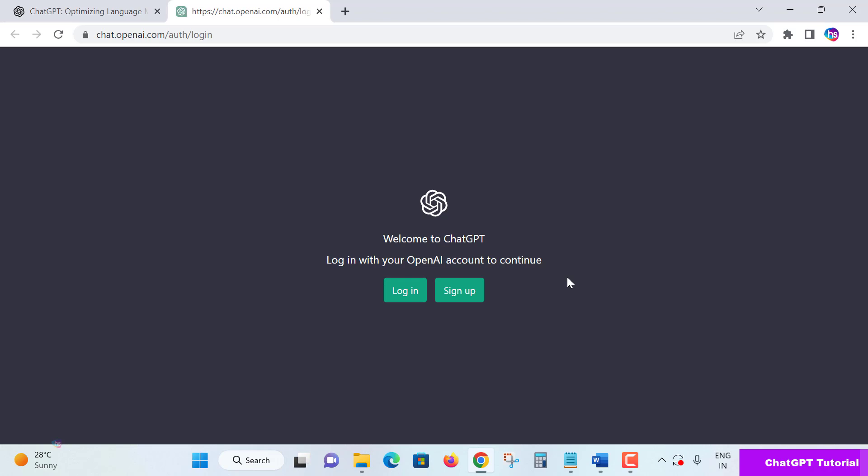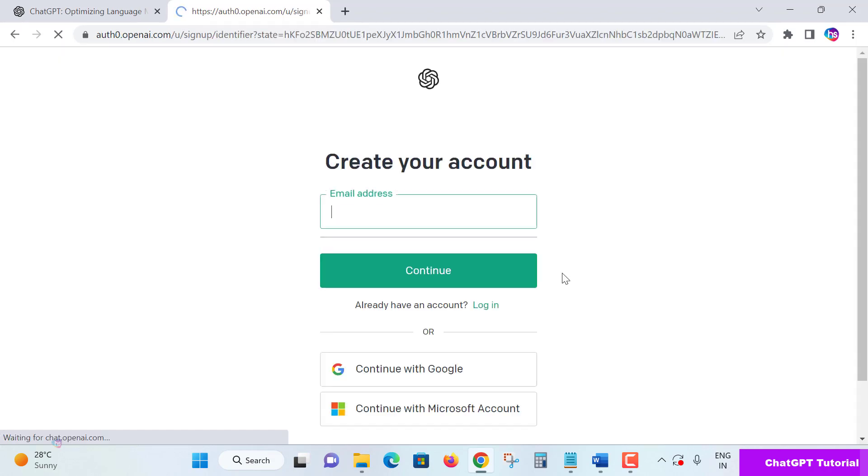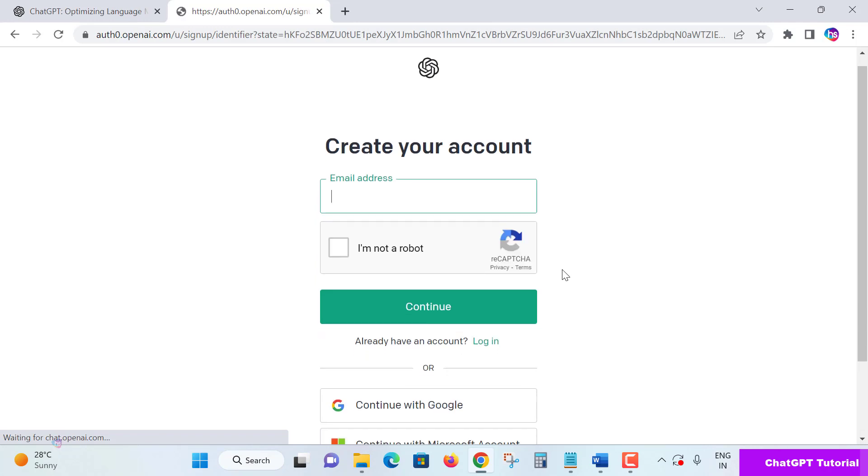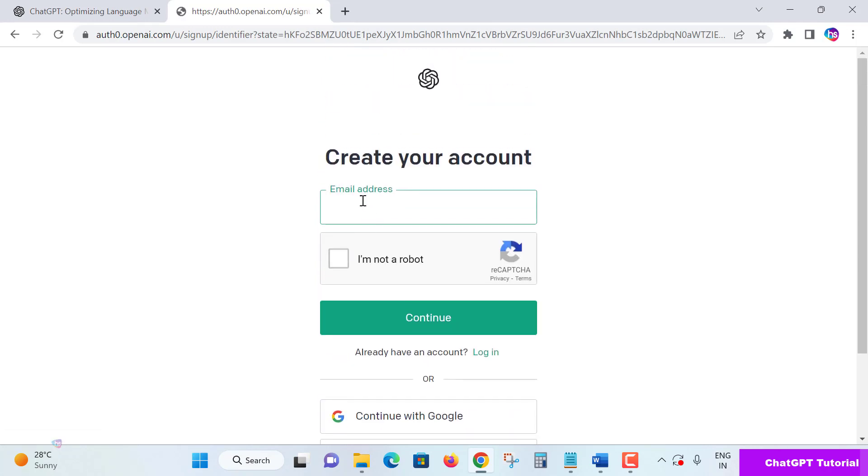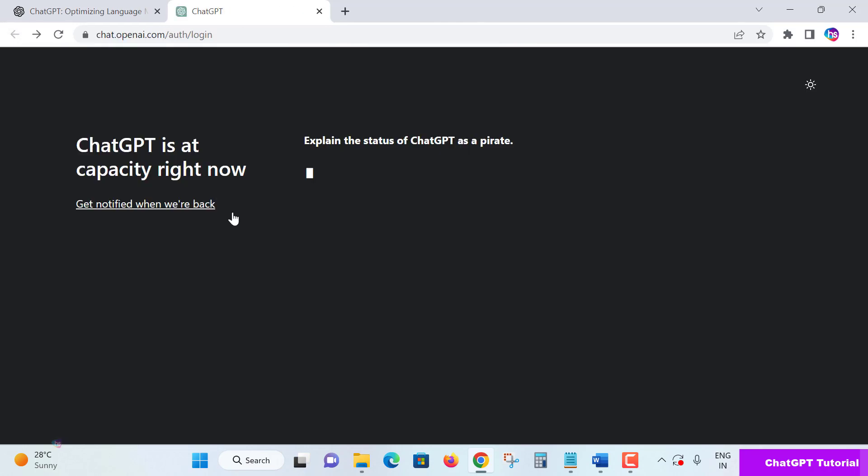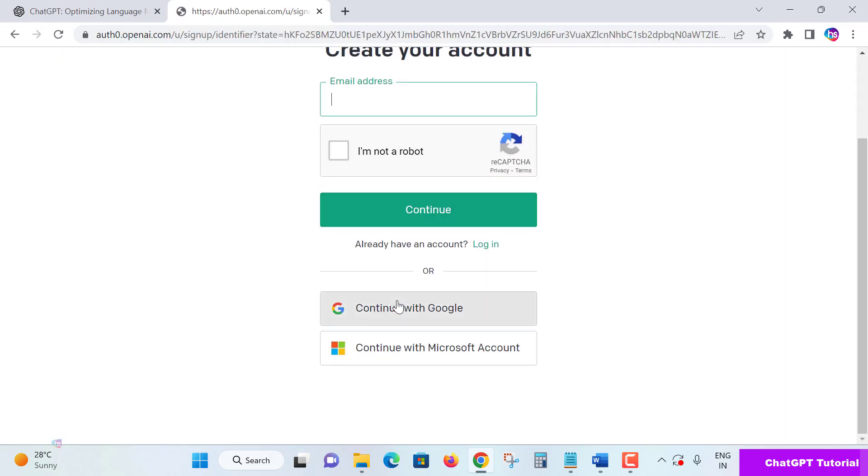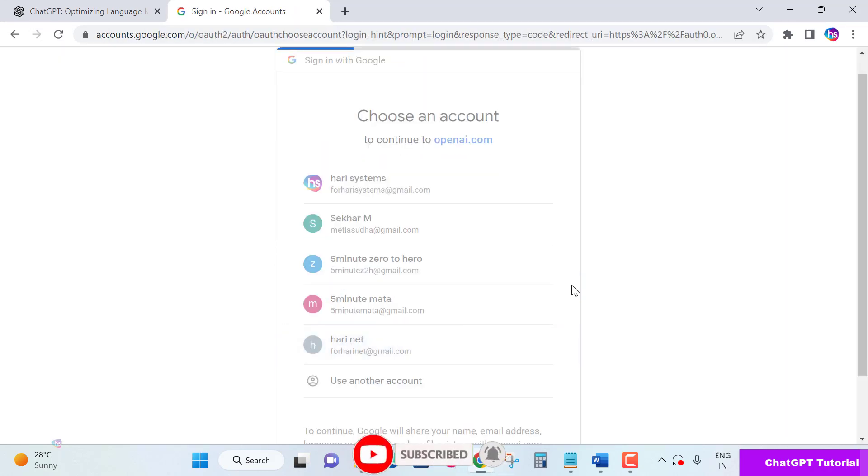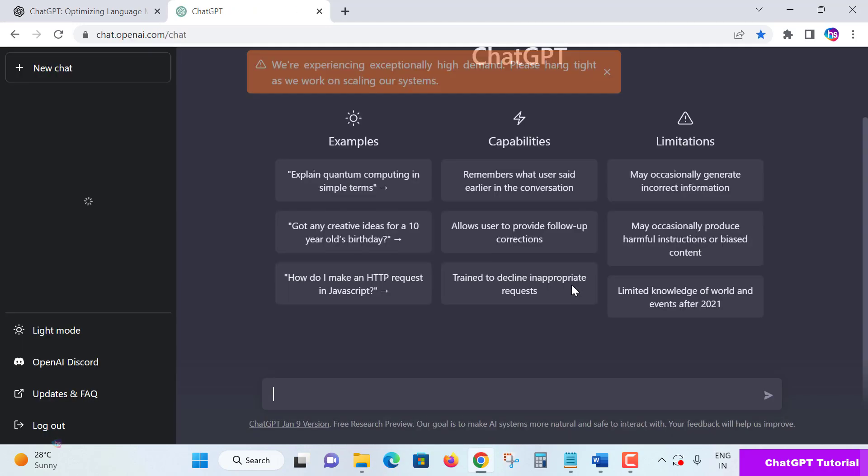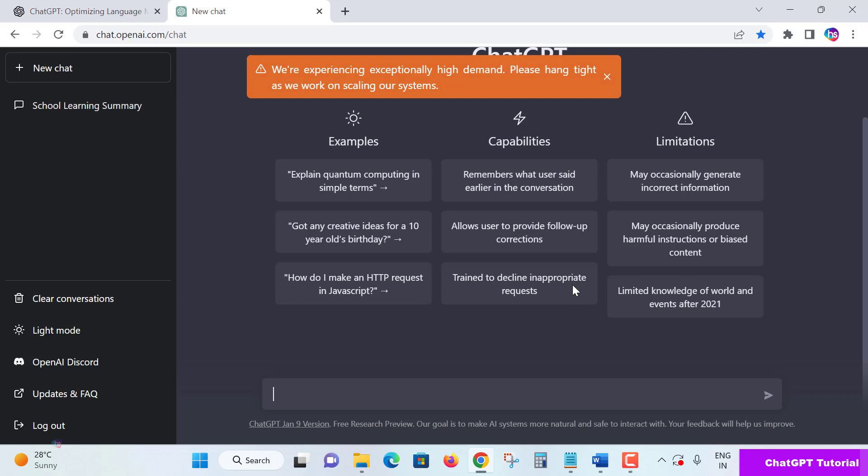It will display 'Welcome to ChatGPT - Login with OpenAI account'. If you're new, sign up using your Google account, Microsoft account, or any other email ID to continue. If you're already registered, just continue with your login credentials. Once you complete the login, you'll see this window.